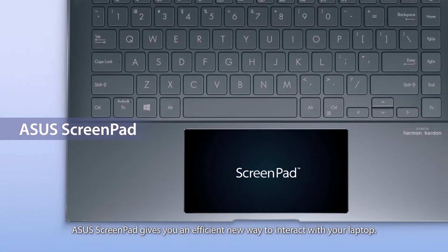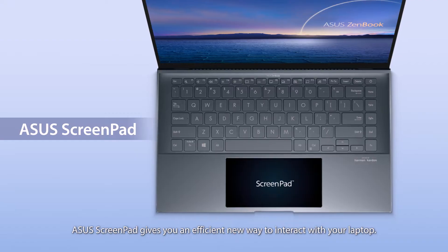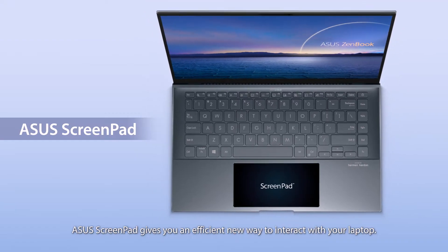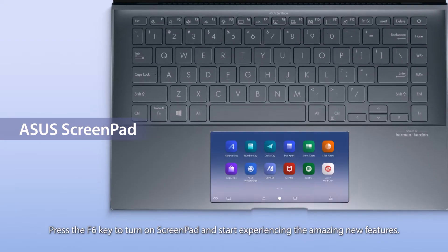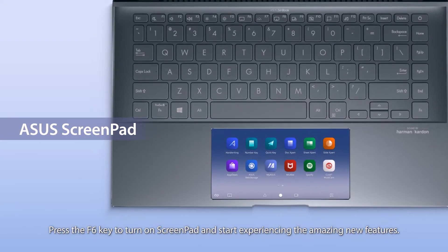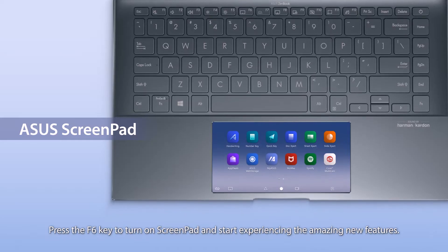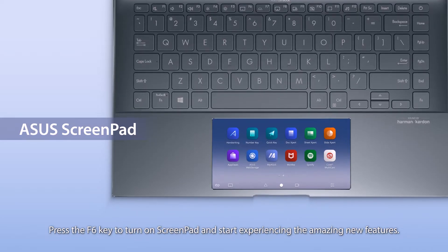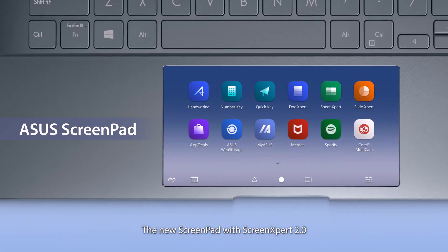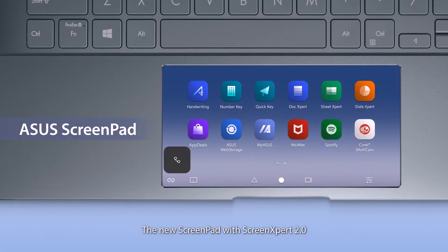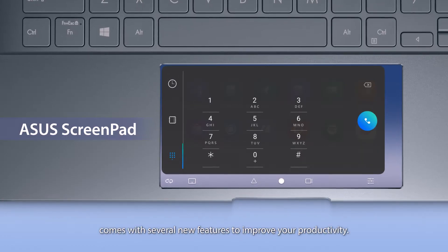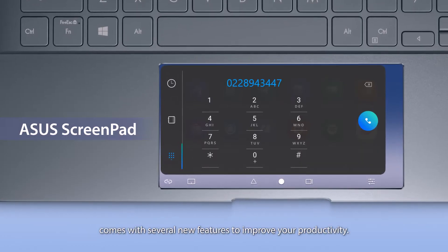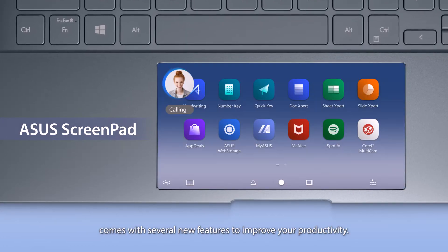ASUS ScreenPad gives you an efficient new way to interact with your laptop. Press the F6 key to turn on ScreenPad and start experiencing the amazing new features. The new ScreenPad with Screen Expert 2.0 comes with several new features to improve your productivity.